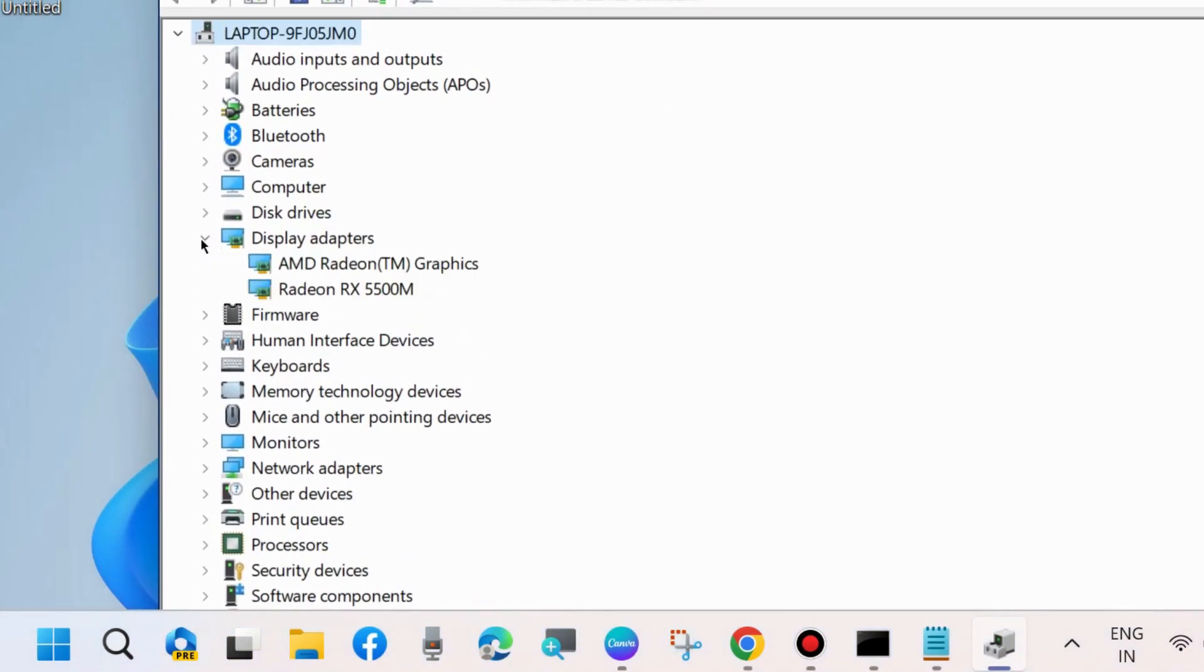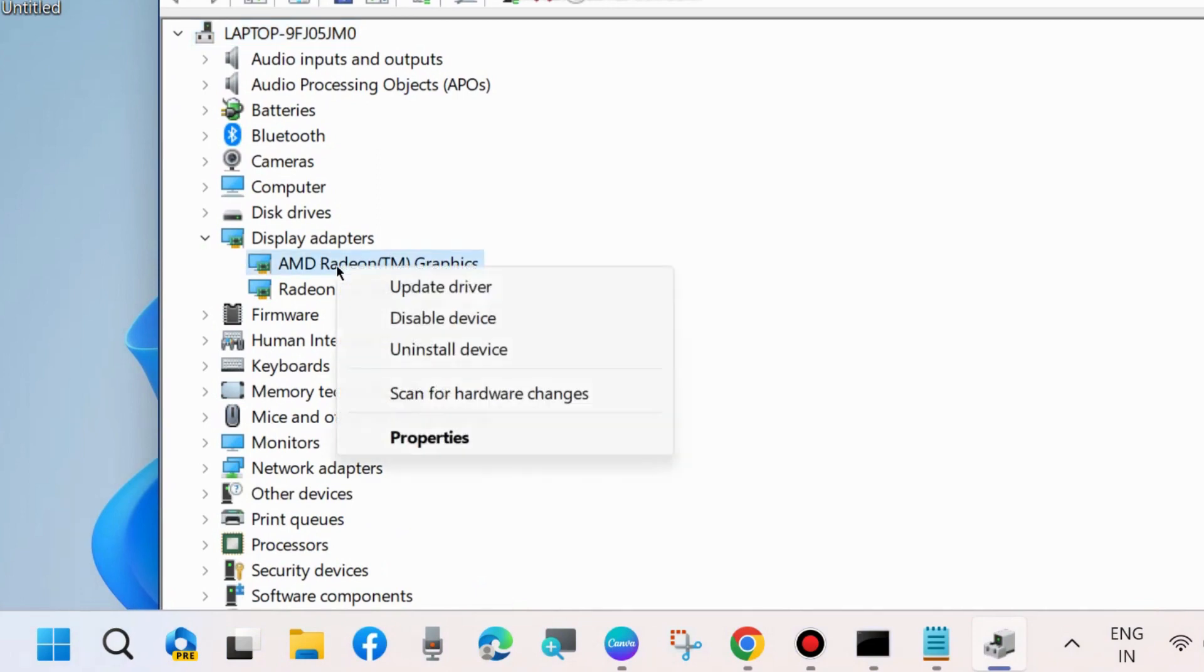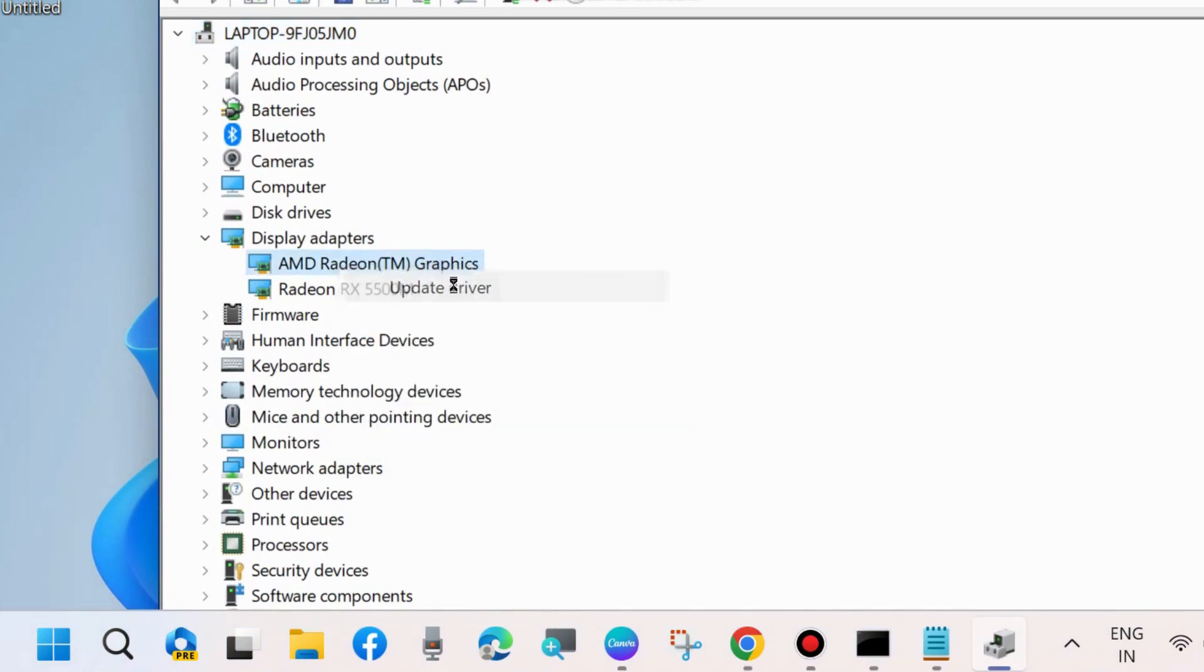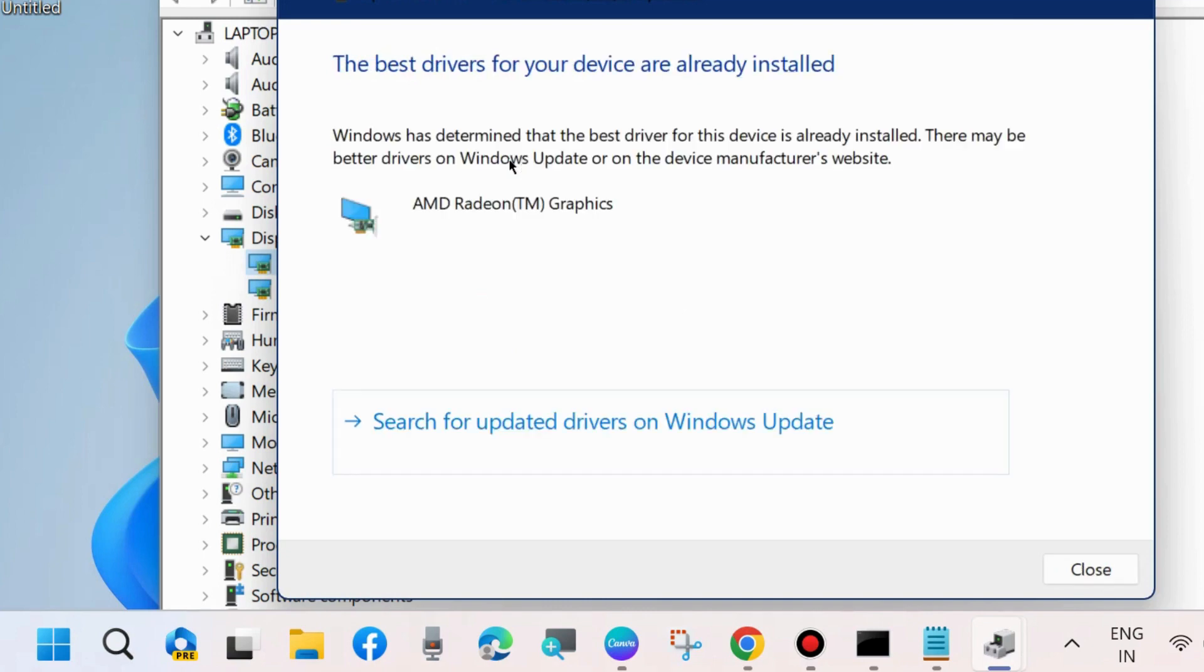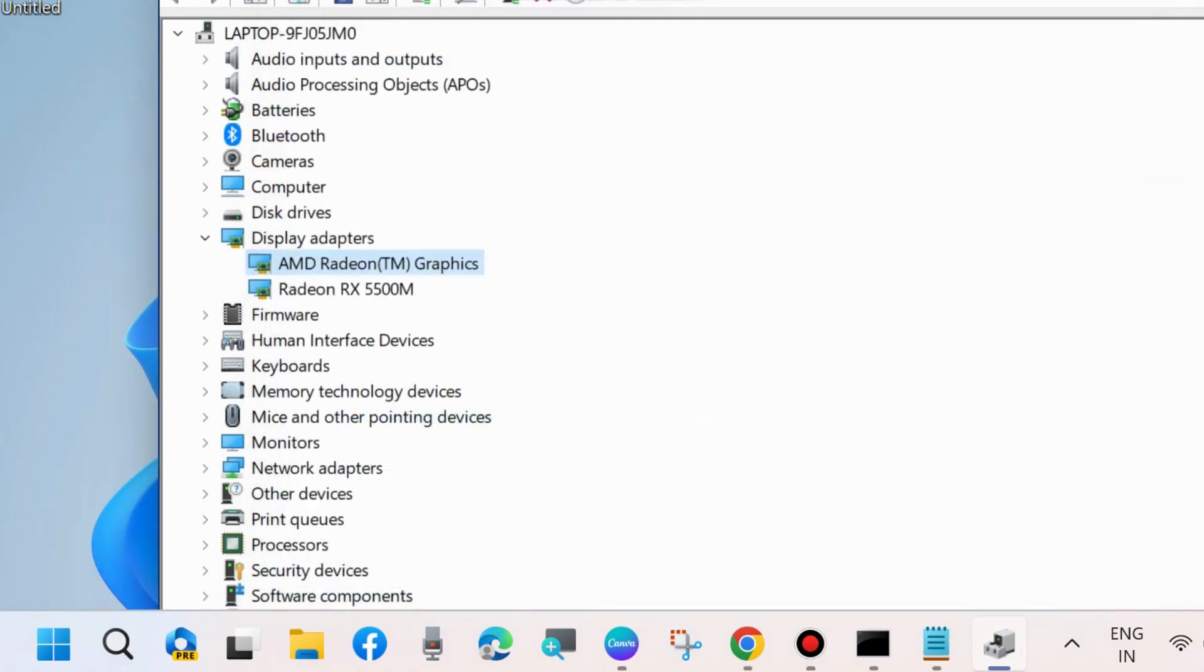Thereafter, go to Device Manager of your system and update the display adapter driver. Right-click on your display adapter driver and choose Update Driver. That's all.